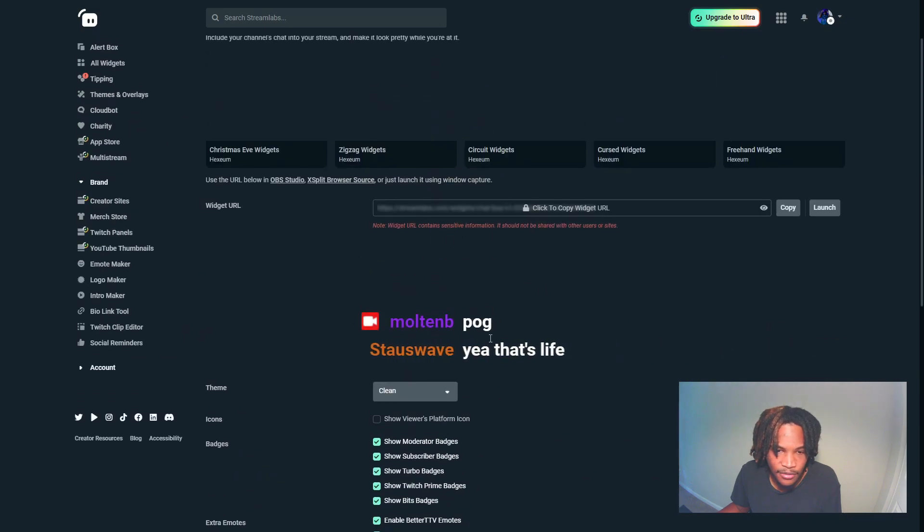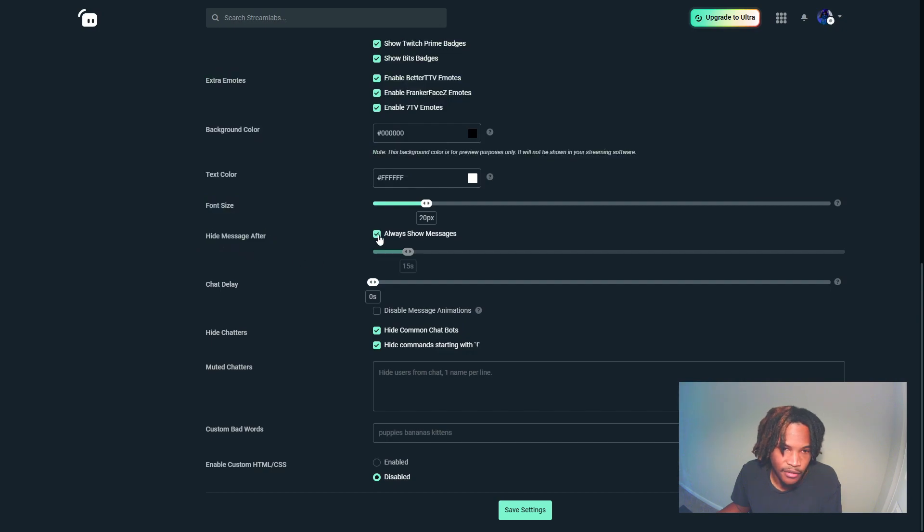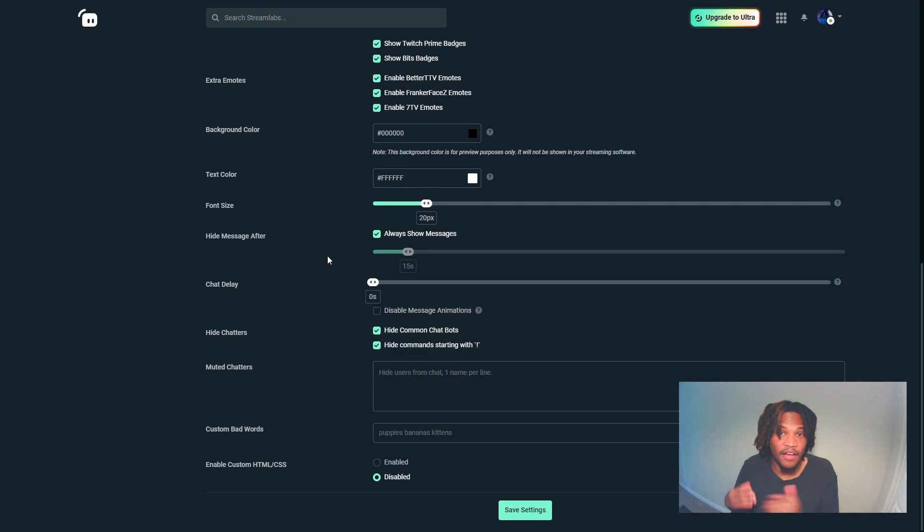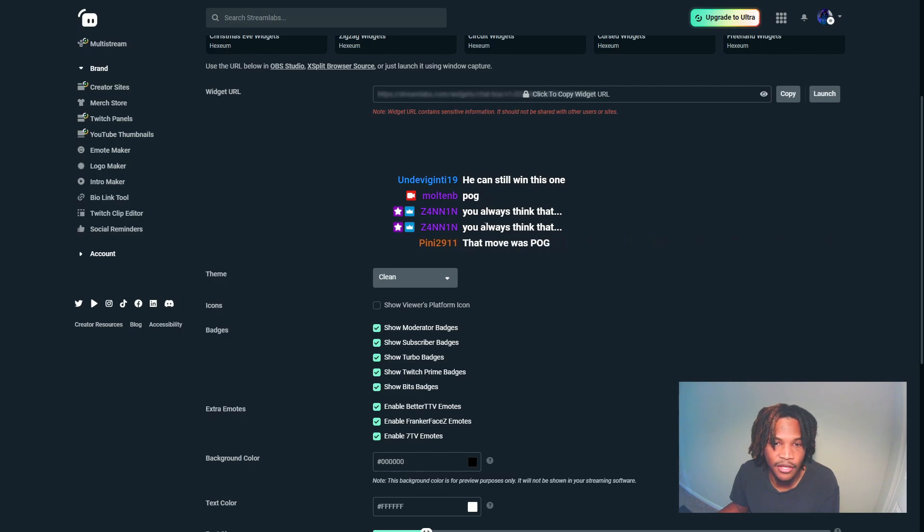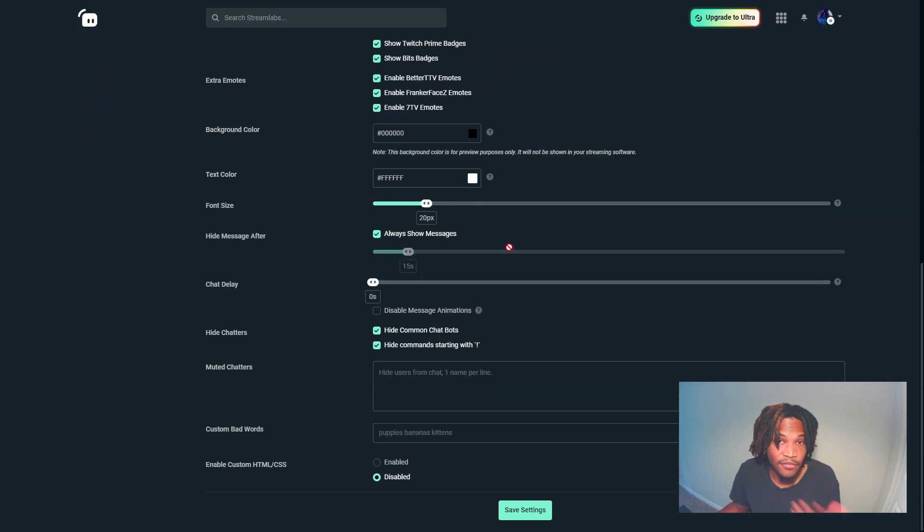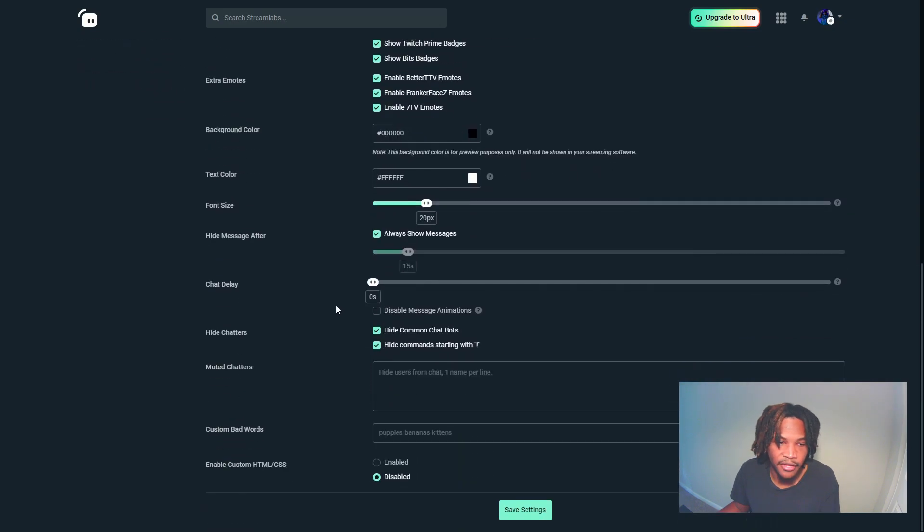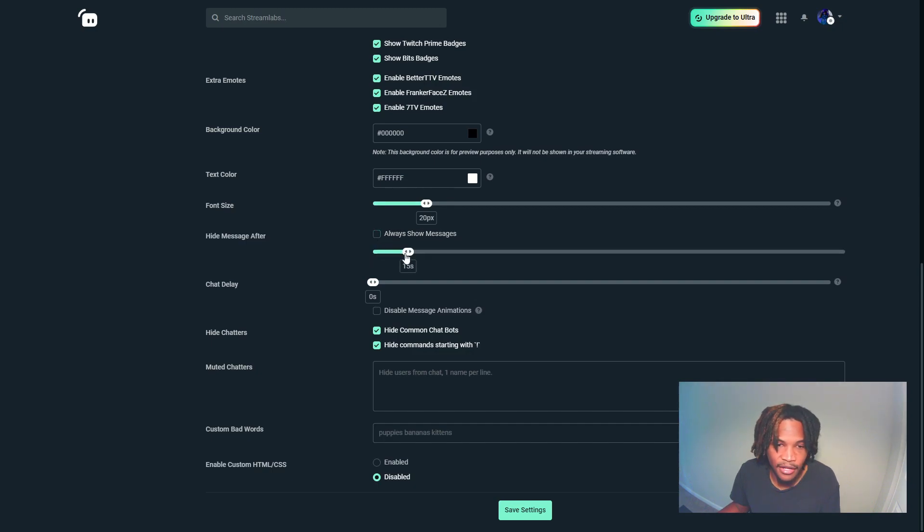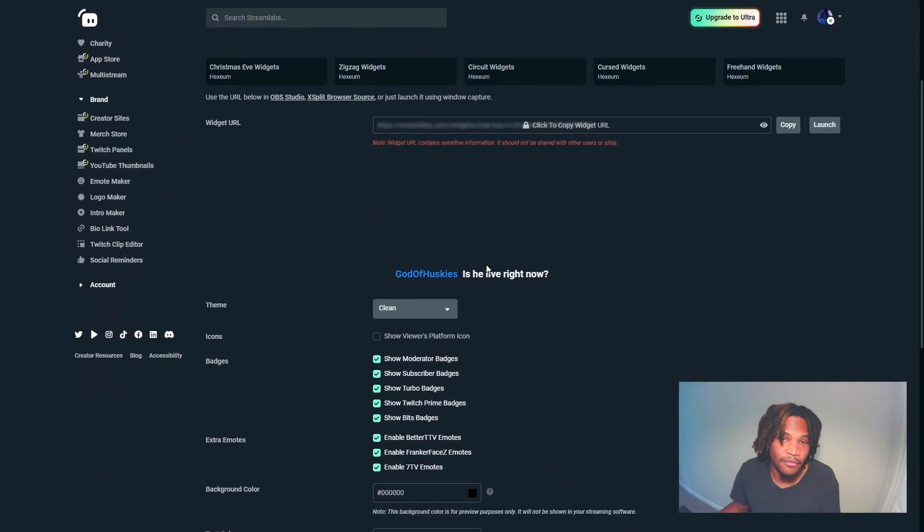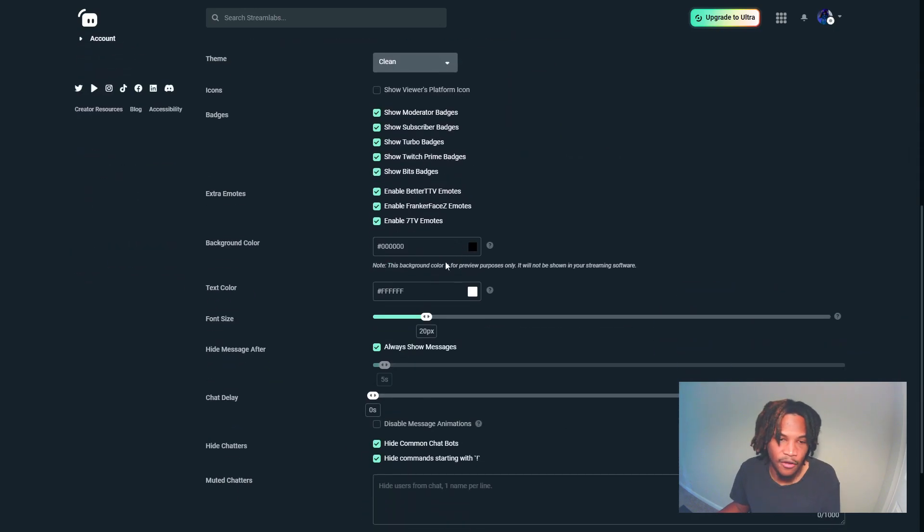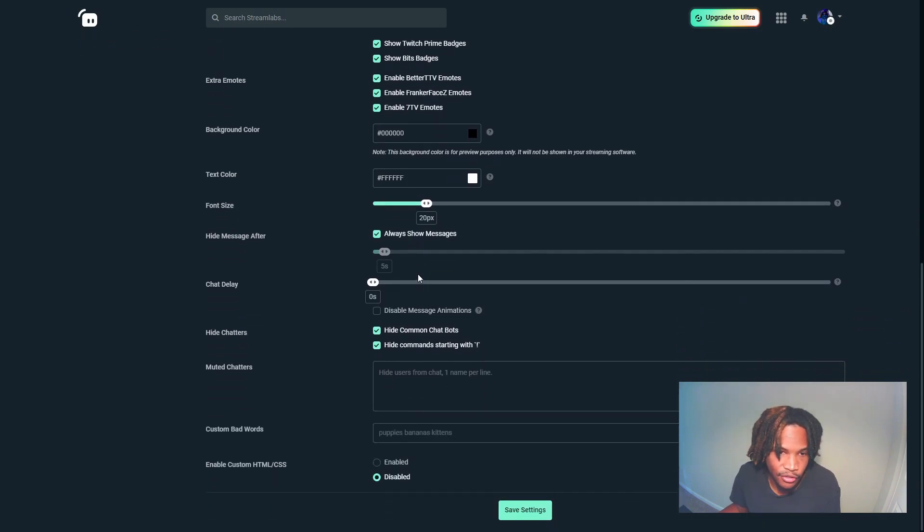Hide message after - always show messages. There's two dynamics when it comes to this option. If you have a very fast chat, then a lot of the old messages will get replaced by the new messages. If you have a slow chat, then it will most likely just sit there on the screen. So if you have a slower chat and you don't want the messages to stay up there, you can disable that and enable a timer for it.